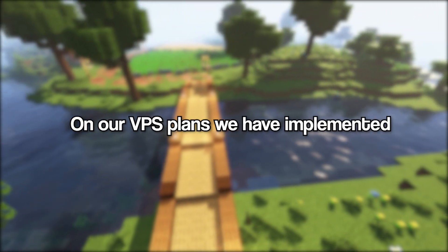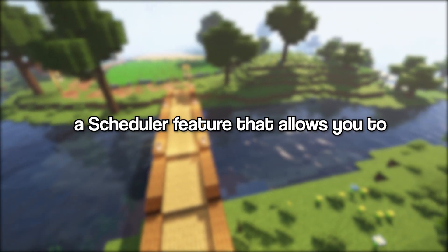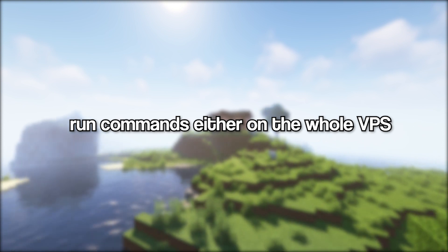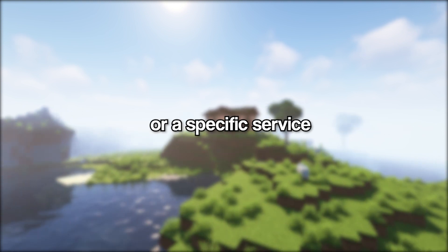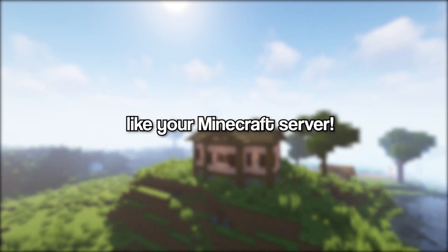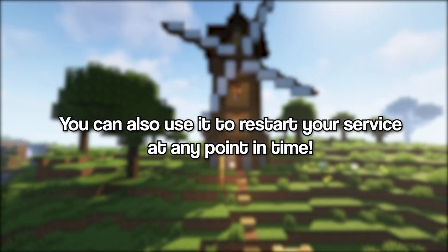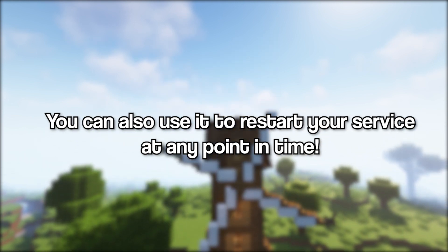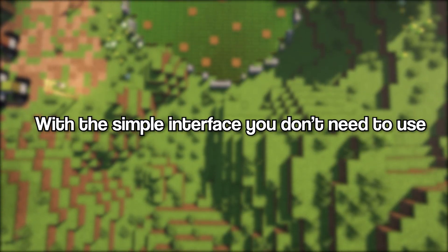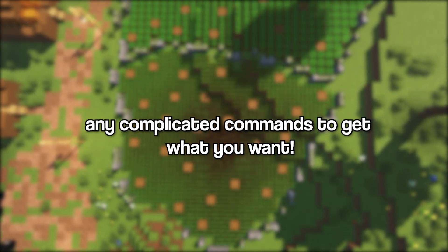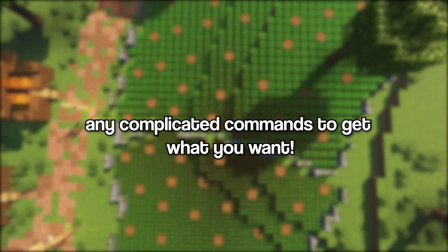On our VPS plans we have implemented a scheduler feature that allows you to run commands either on the whole VPS or a specific service like your Minecraft server. You can also use it to restart your service at any point in time. With the simple interface you don't need to use any complicated commands to get what you want.